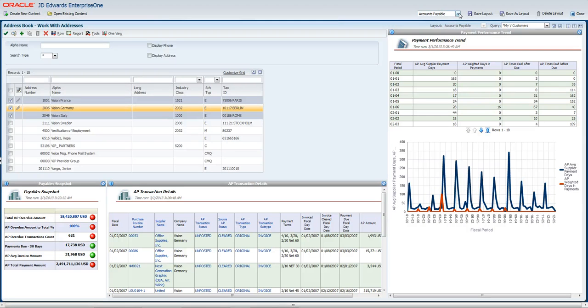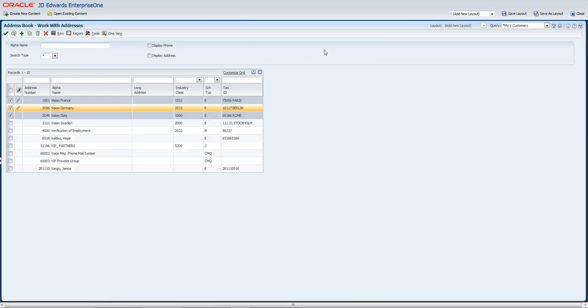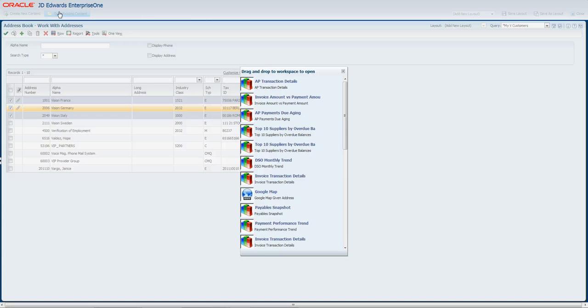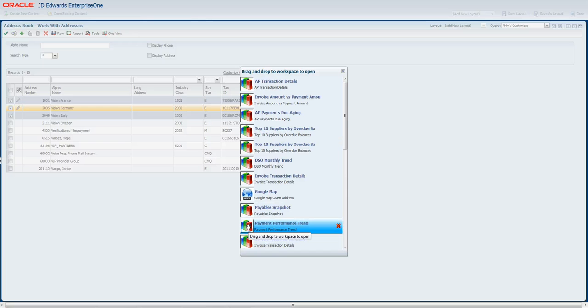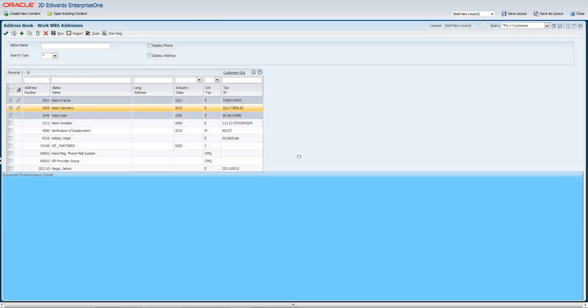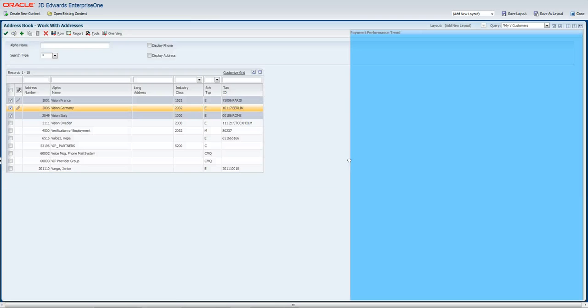I can either go and modify the existing layout or I can add a new layout. Now if I have content that I've used before, we've got this nice little feature that remembers those and allows me to be able to reuse these between different frames of information. So I have that payable trend that I showed you earlier.